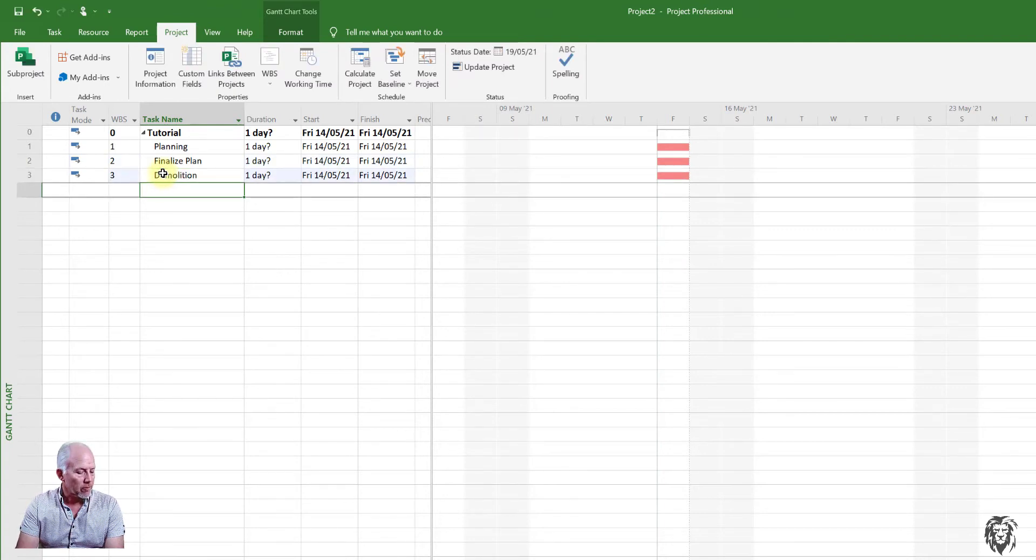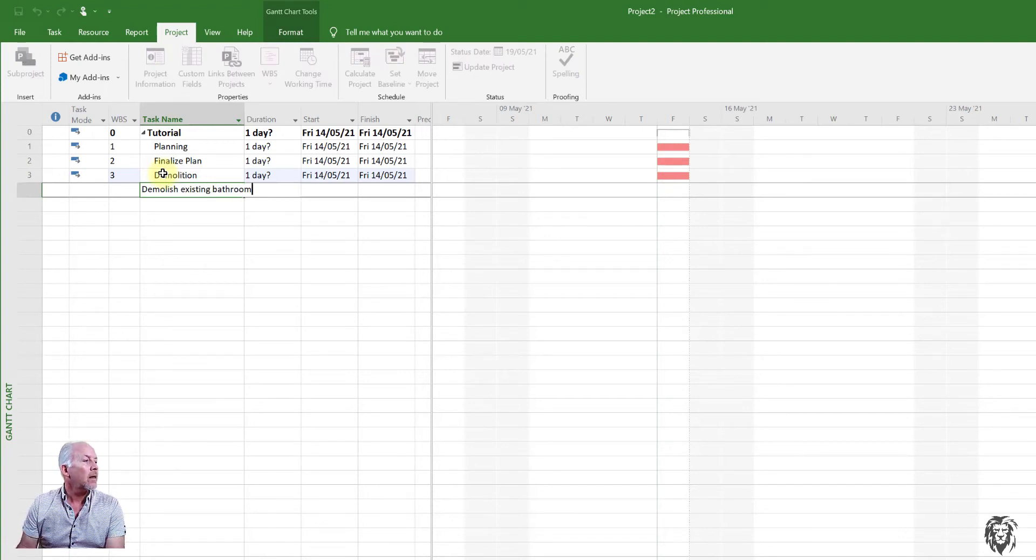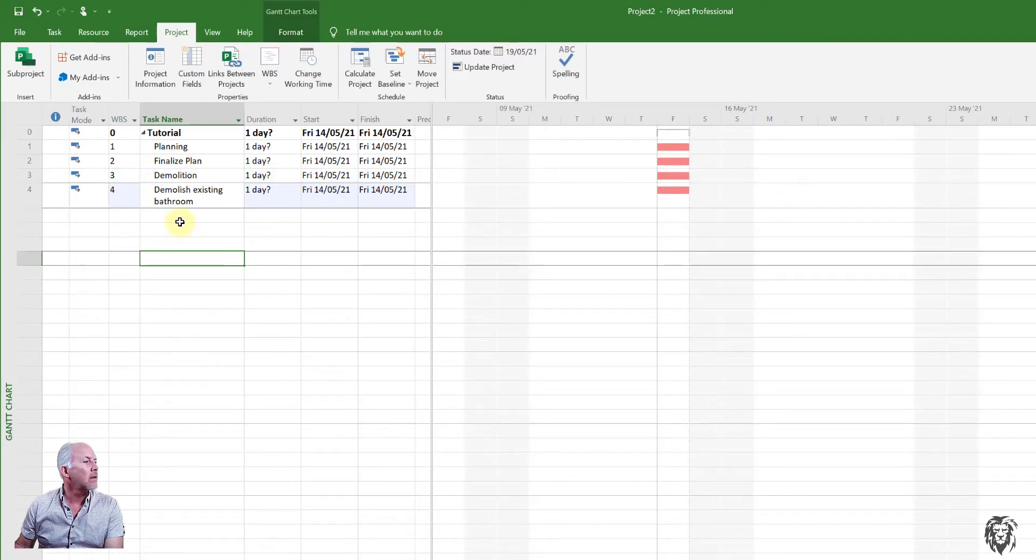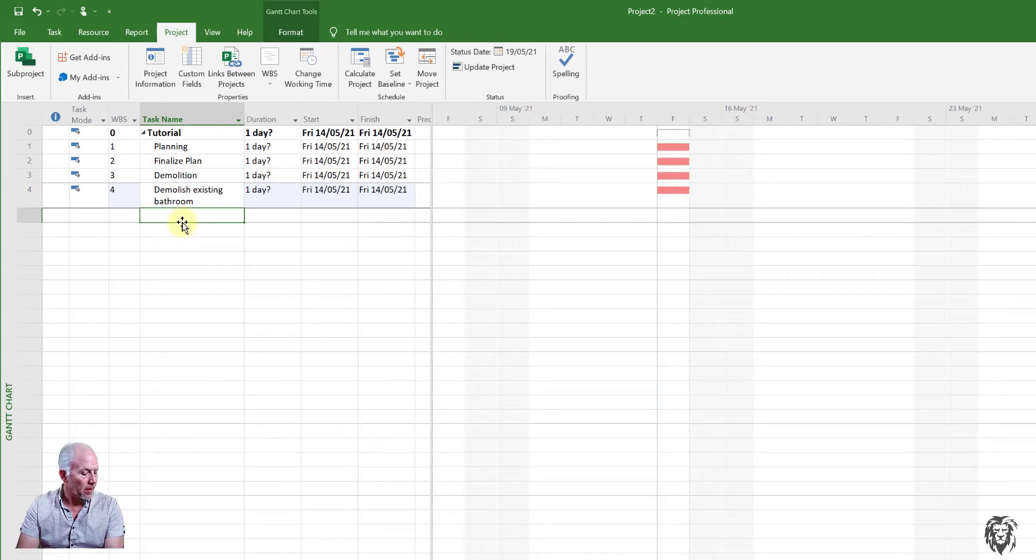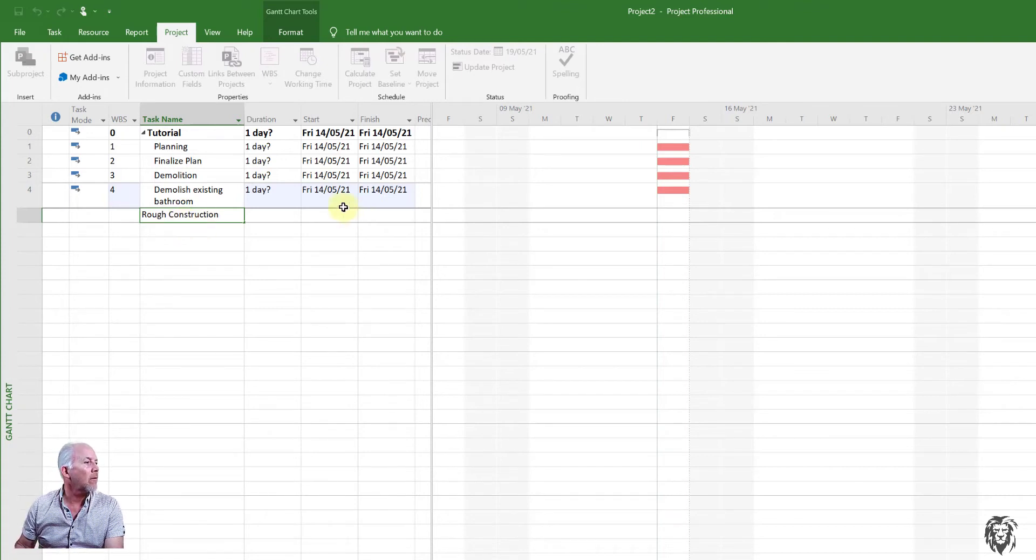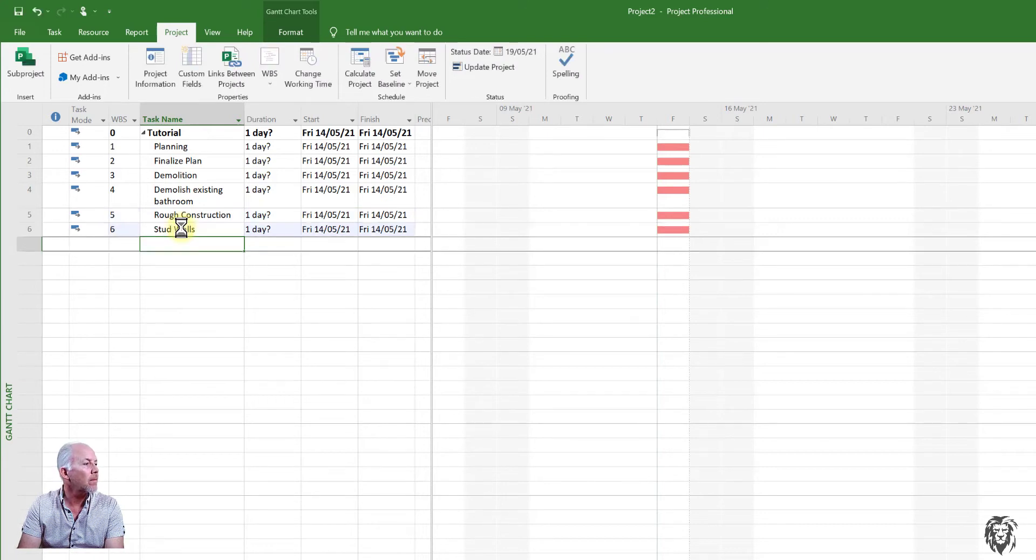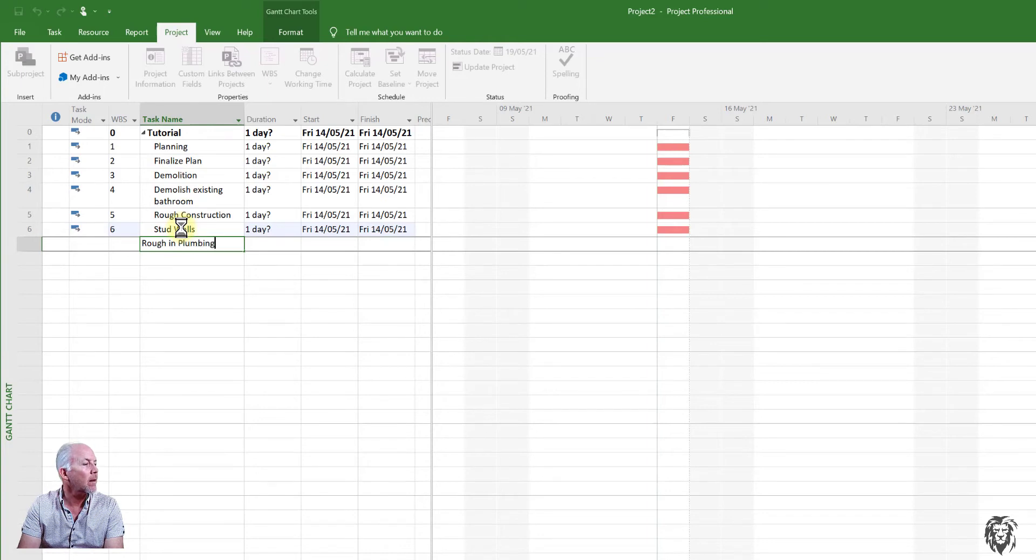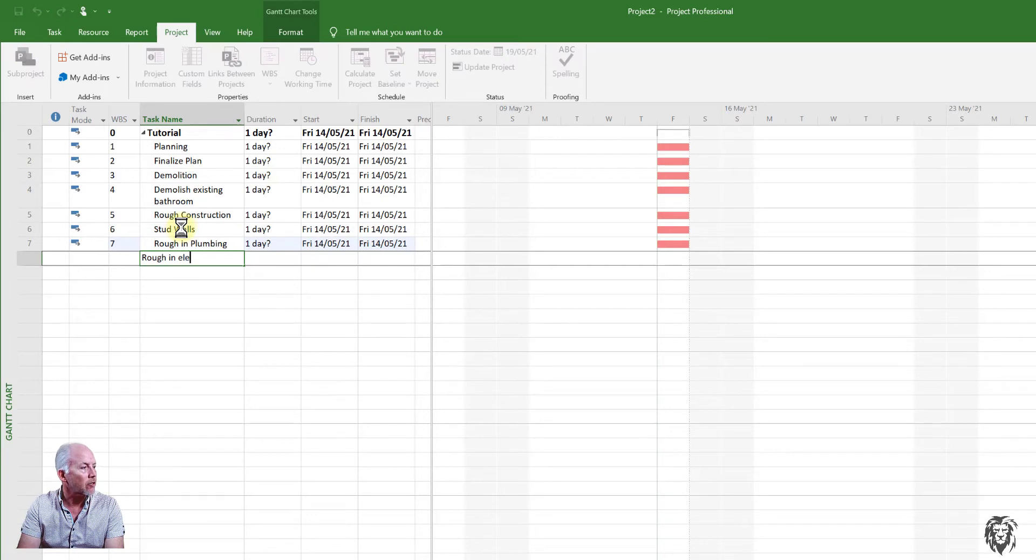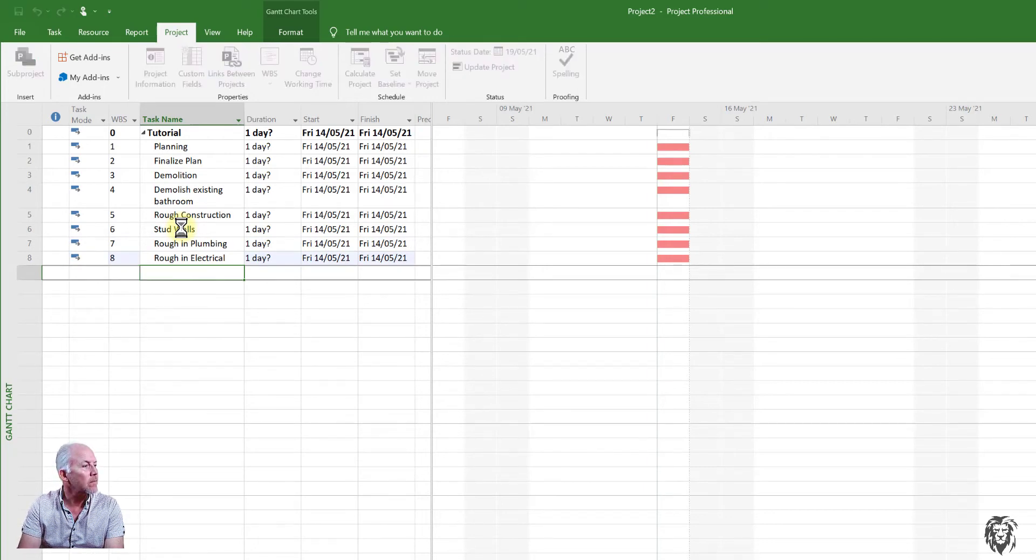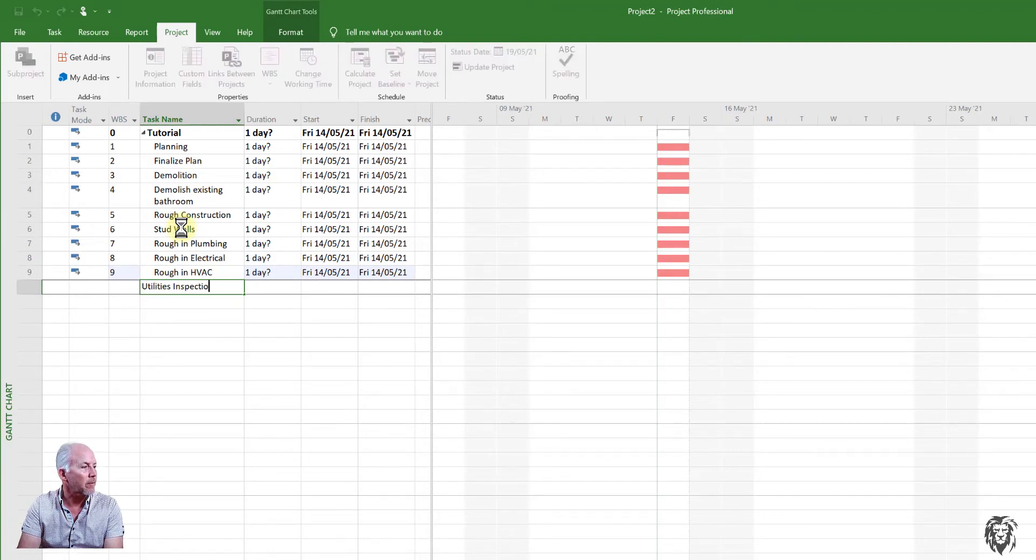And we can just go on before we can get started. We need to demolish what is there and ultimately, and I'm doing this here because I want to actually categorize. And then let's say we start our rough construction and within rough construction, we're going to do stud walls. I'll just hit enter. It goes down, rough in plumbing. And then we're going to rough in our electrical. Rough in our HVAC. And finally have some inspections before we go in and start closing our walls.